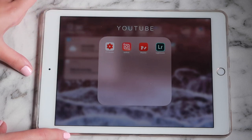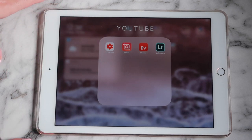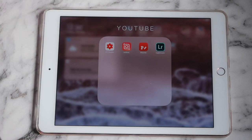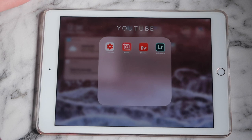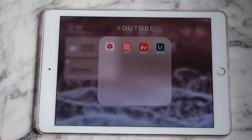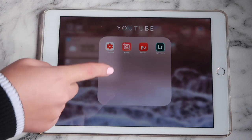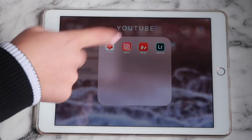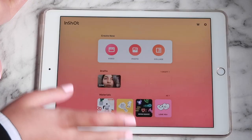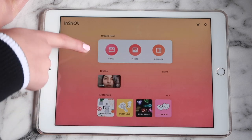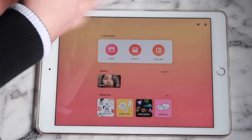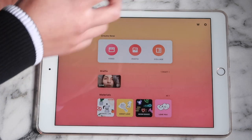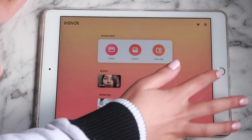My next folder is 'YouTube.' I have YouTube Studio where I check all my channel analytics. I have InShot, which is what I use to size up my thumbnails for my banners — I make my YouTube thumbnails on my iPad. I'll use InShot to make a collage and size it up nicely. You can make videos, put photos in, and edit stuff.